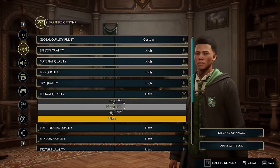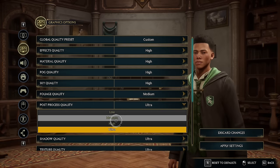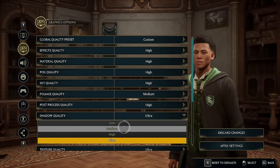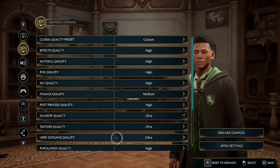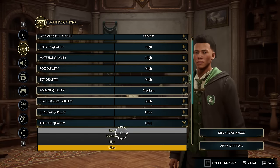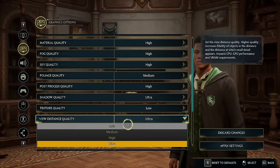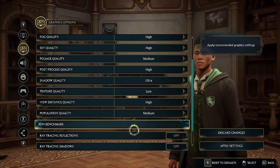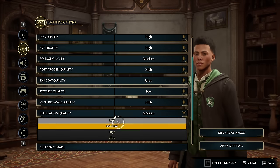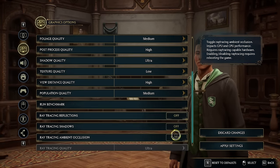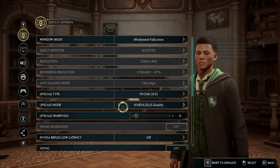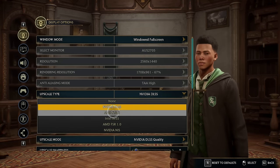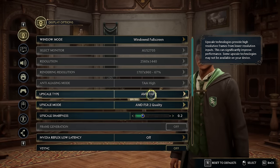Foliage Quality on Medium, Post Process Quality on High, Shadows on High or Ultra, Texture on only either High or Low, View Distance on High, Population Quality on Medium or Low, all Ray Tracing disabled, and choose either Quality NVIDIA DLSS or AMD FSR 2.0.